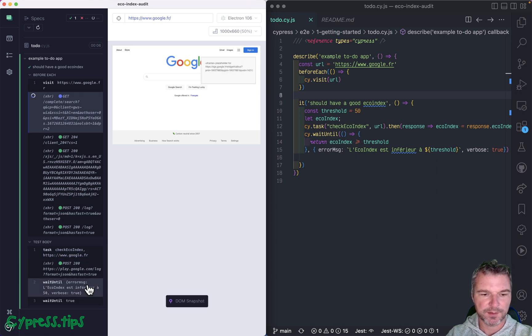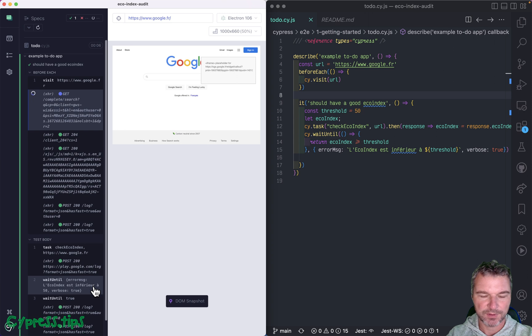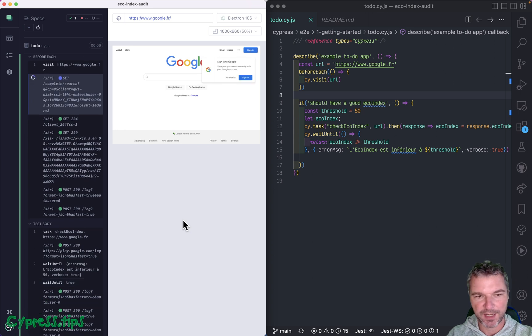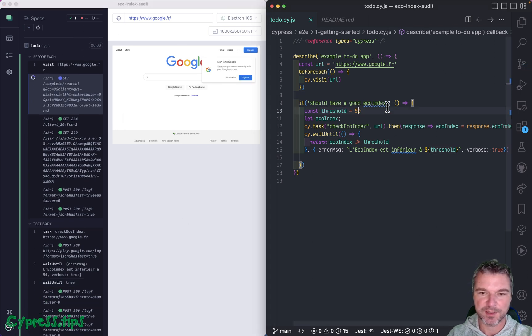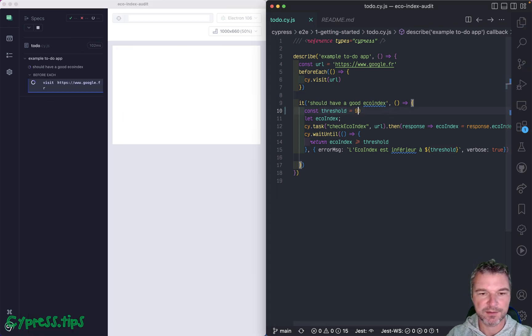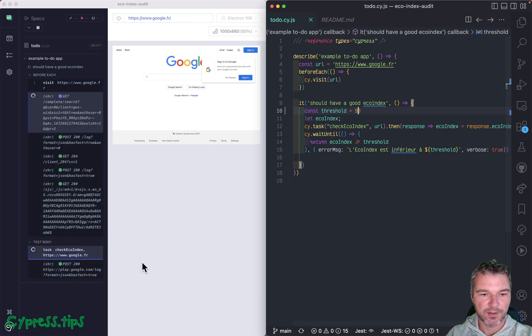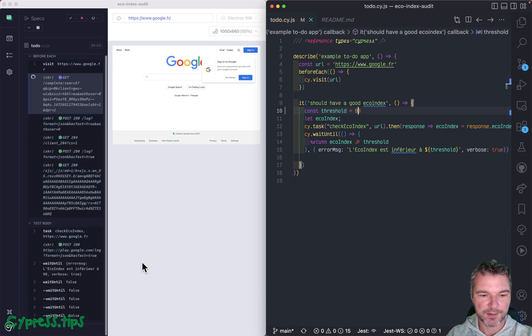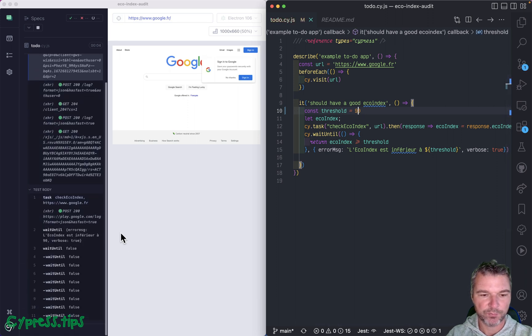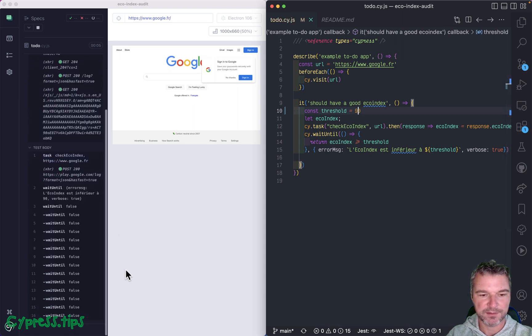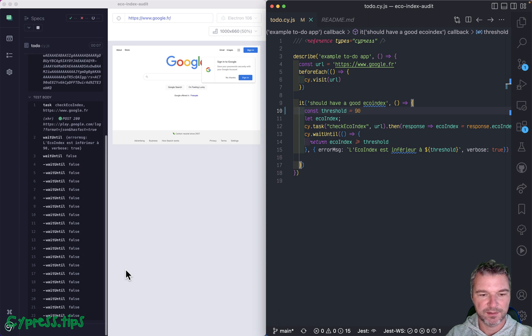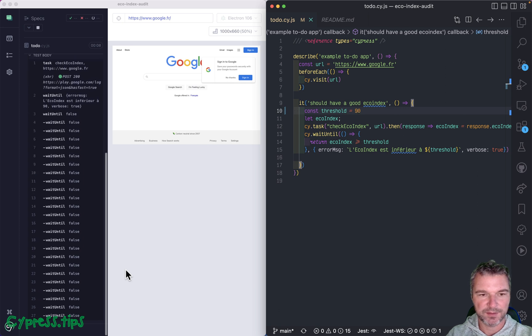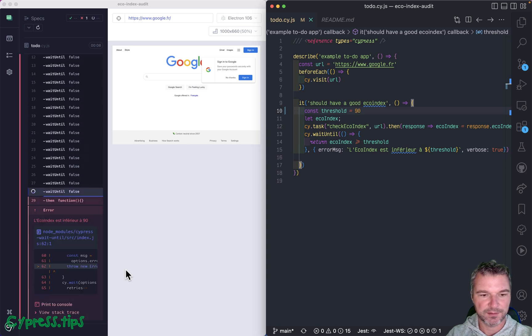And it says wait until, okay, seems like it passed, right, it's passing. And if, for example, we increase the threshold to 90, let's look at the test and wait until it's false. And then it breaks.